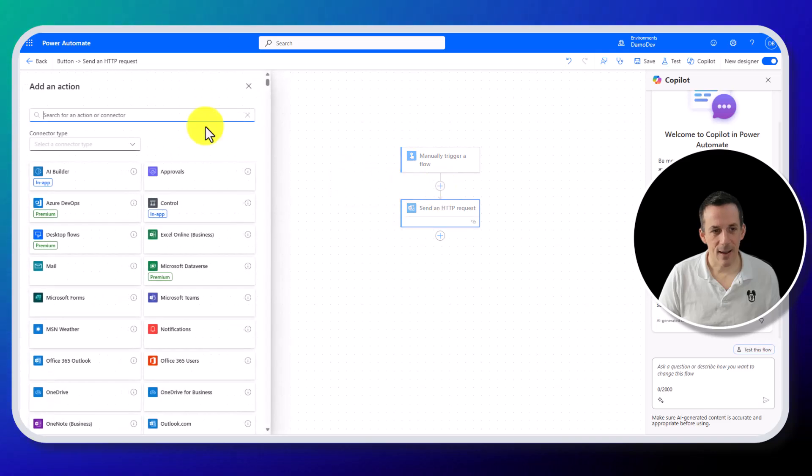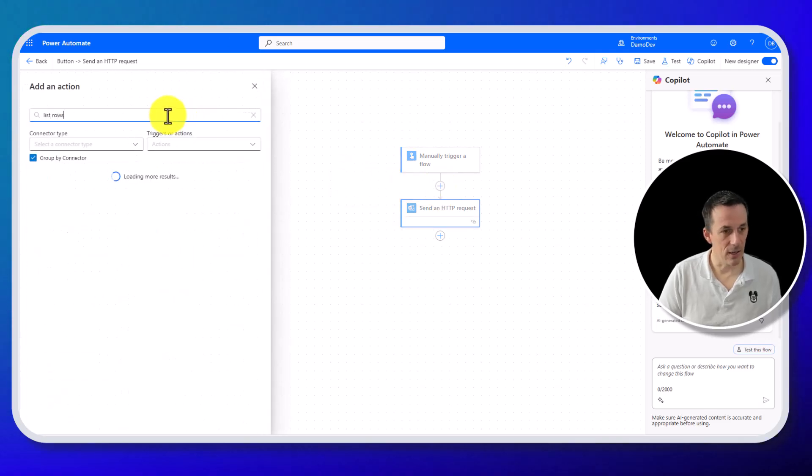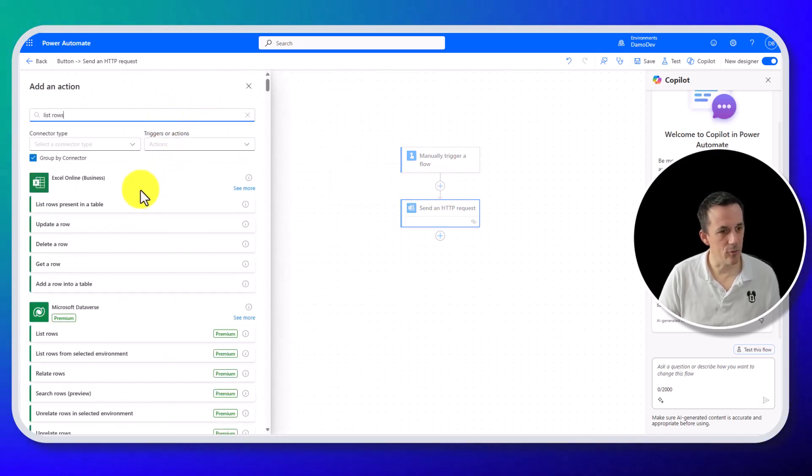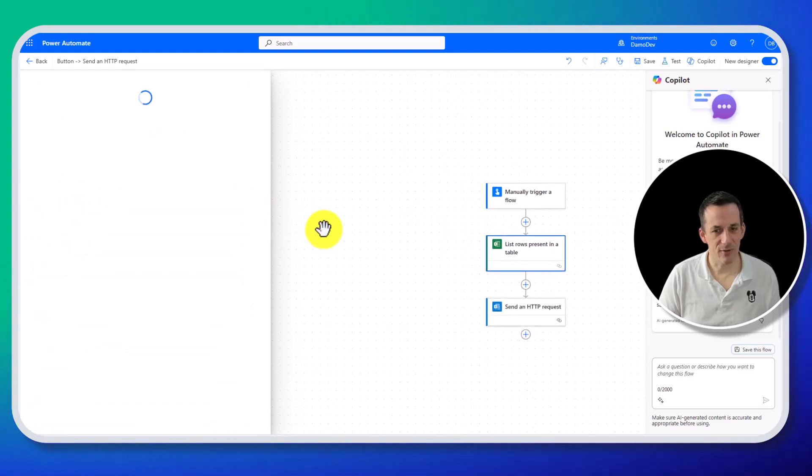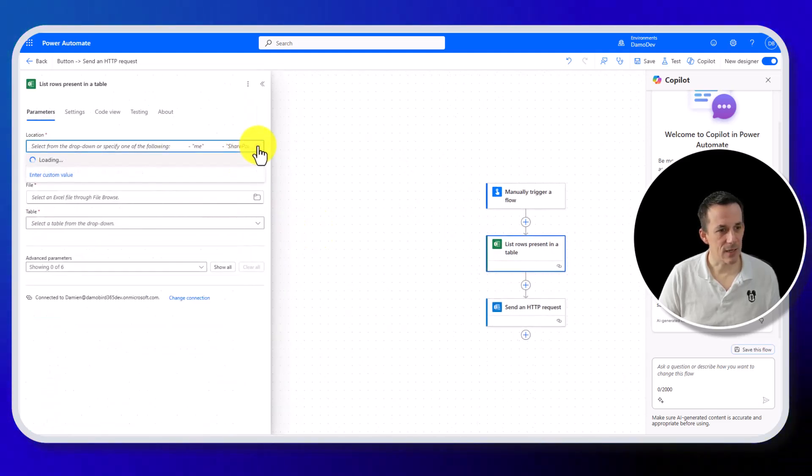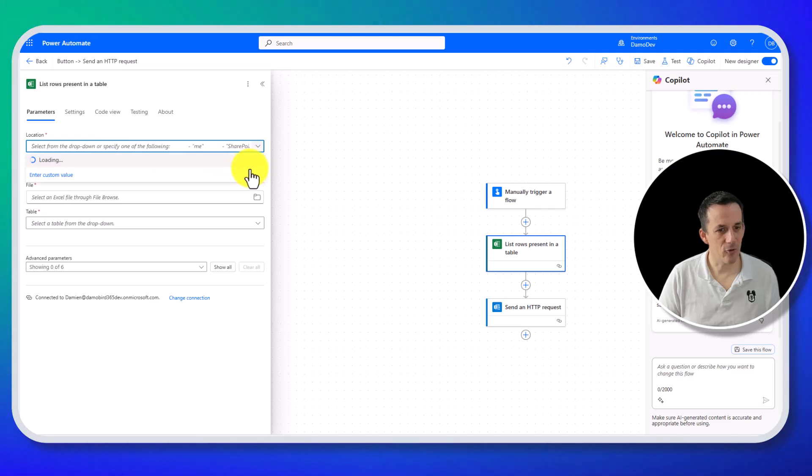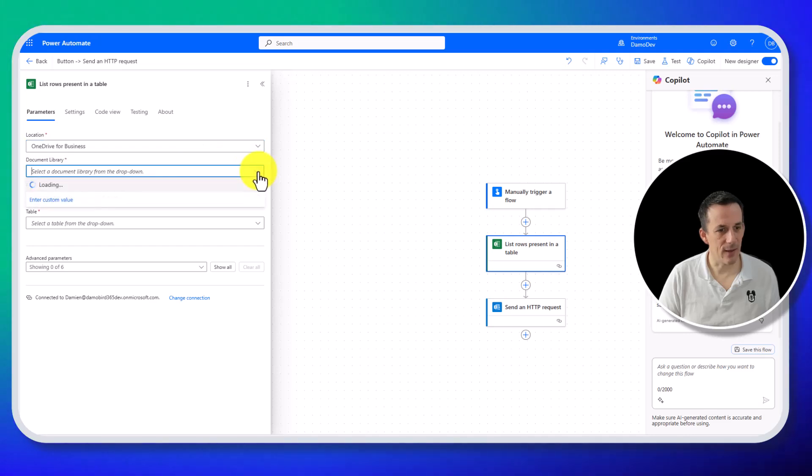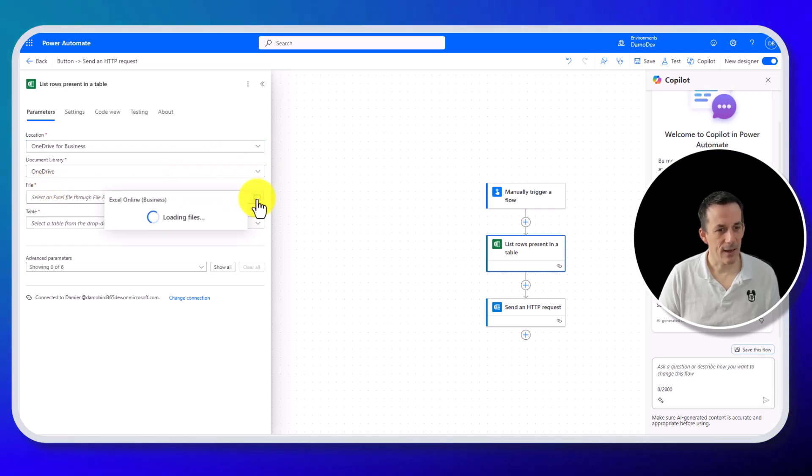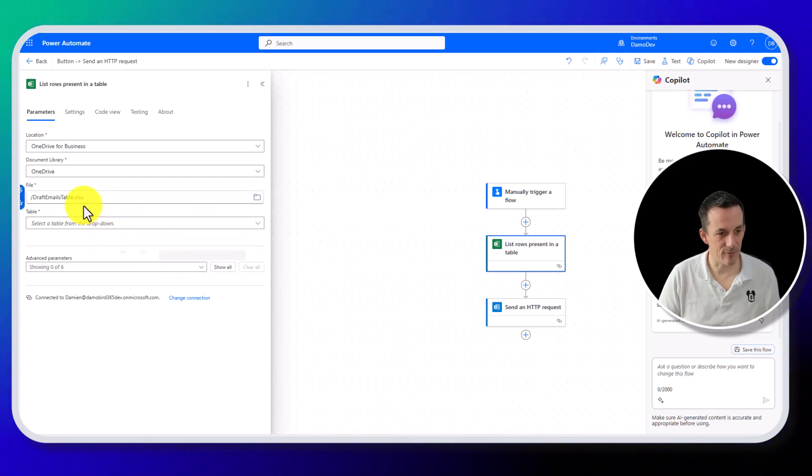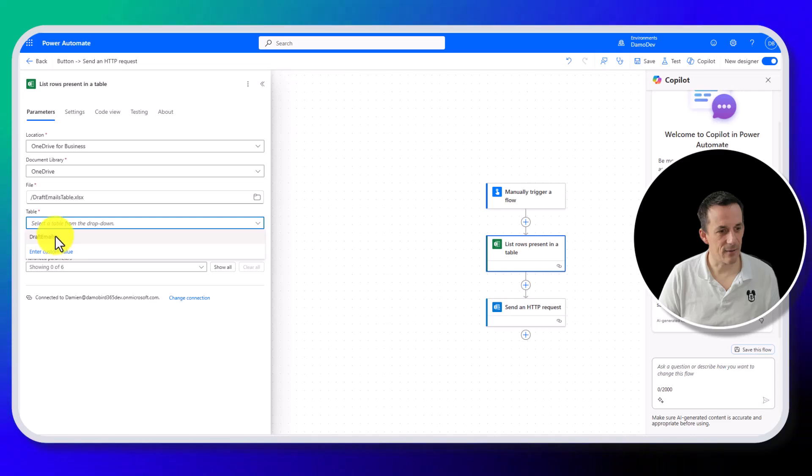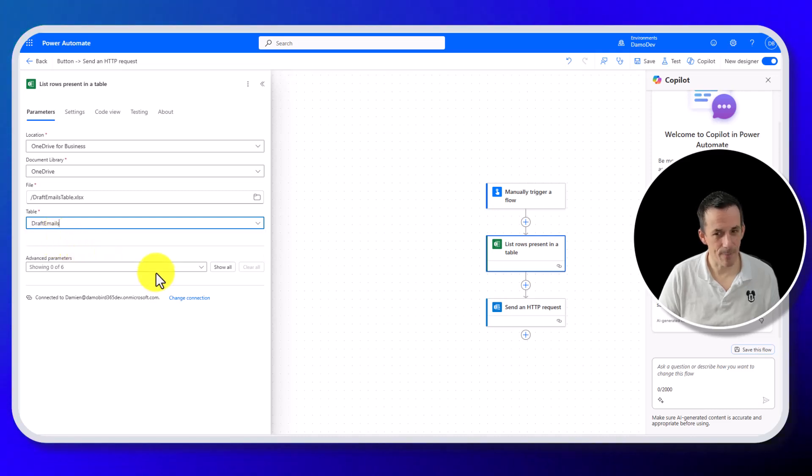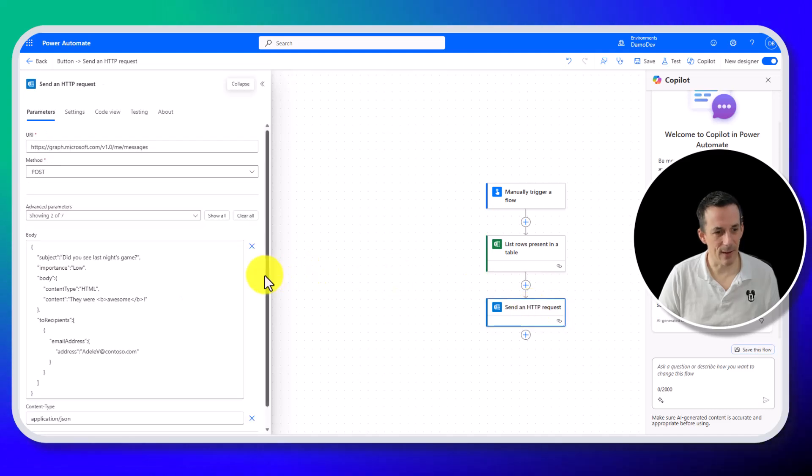if I now add in an action to list the rows from a table, so list rows present in a table, we can go and select our OneDrive, we can then again select OneDrive as our location, I can navigate to that draft emails table file that I've created, I can obviously then select the draft emails table.